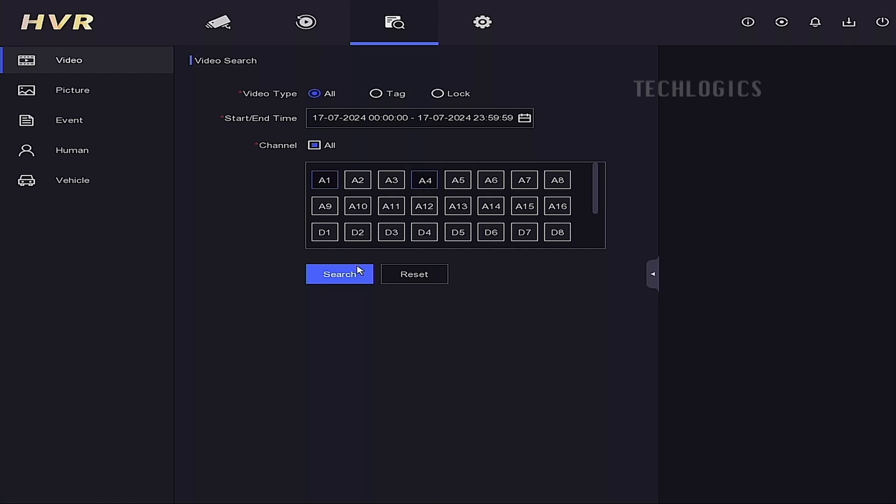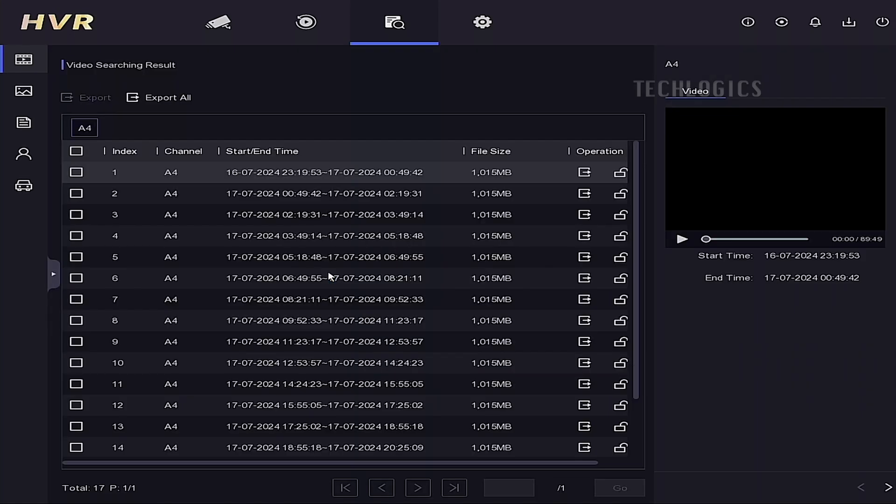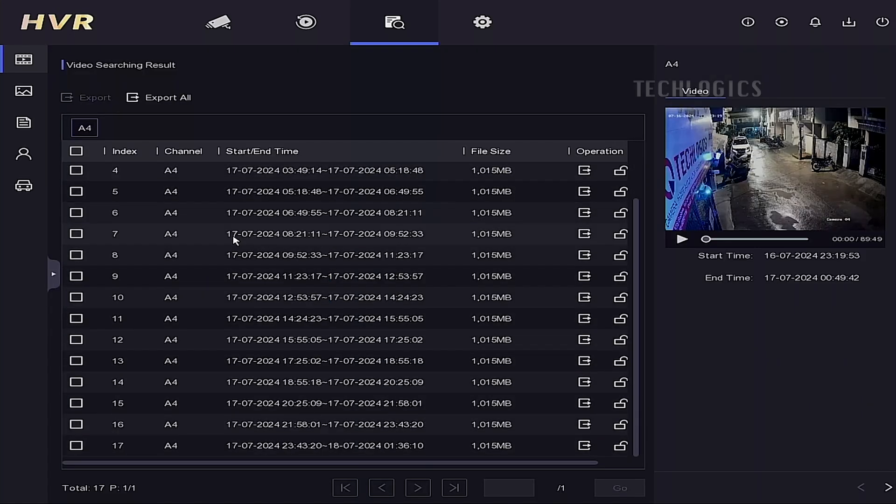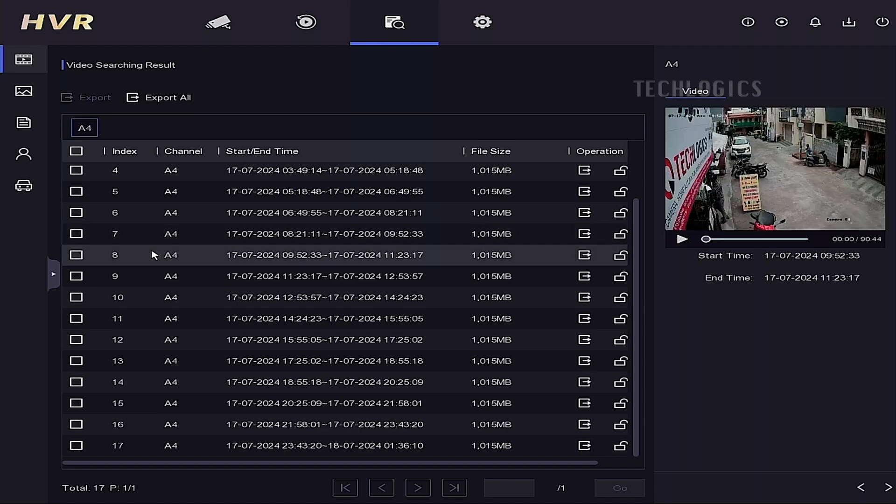In the channel option, select the camera channel that you want. If you want to download multiple camera feeds, select accordingly. Then click the search option to retrieve the related files.